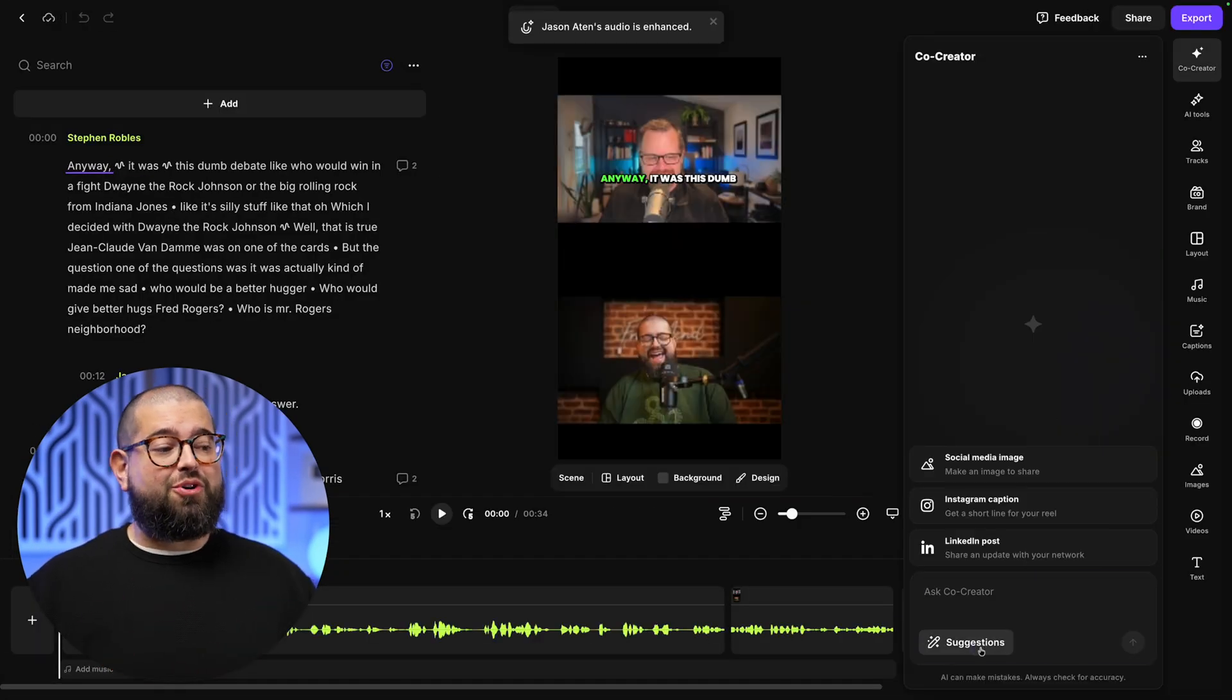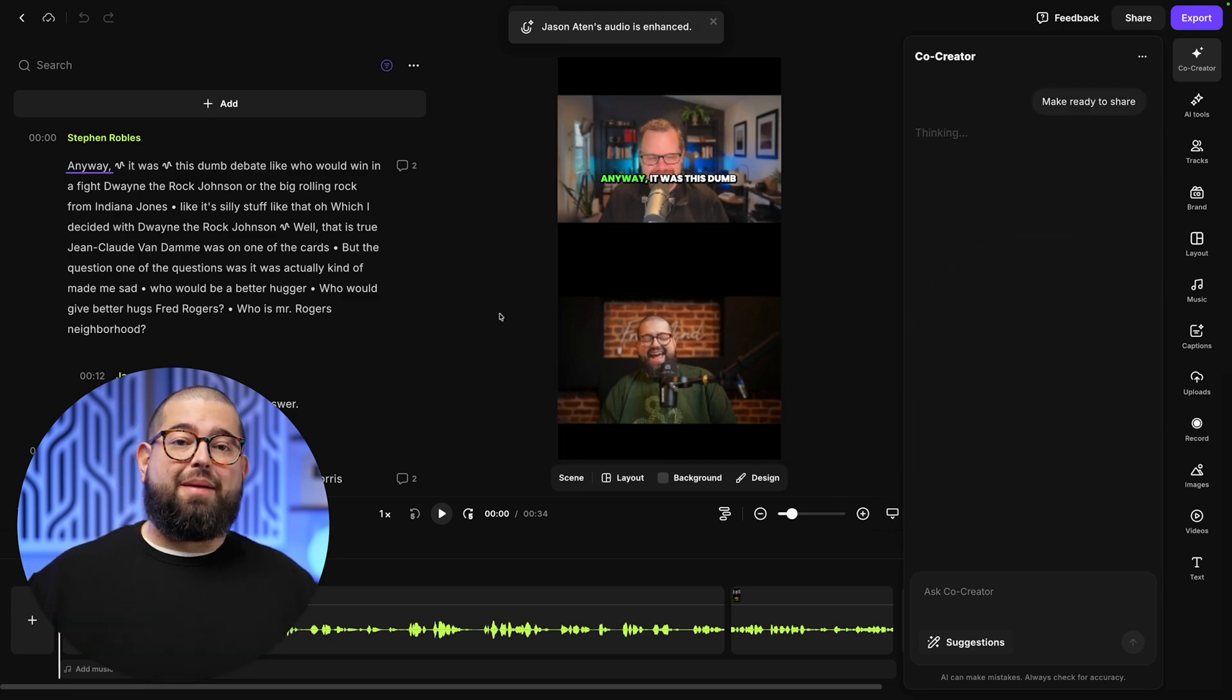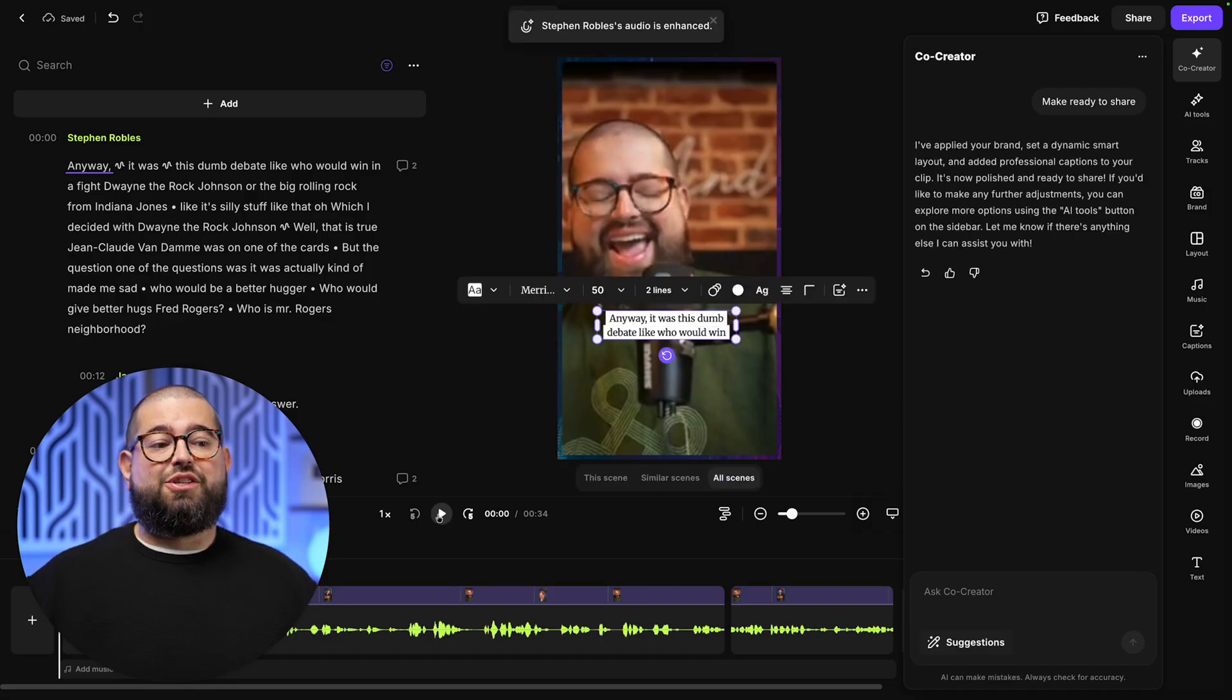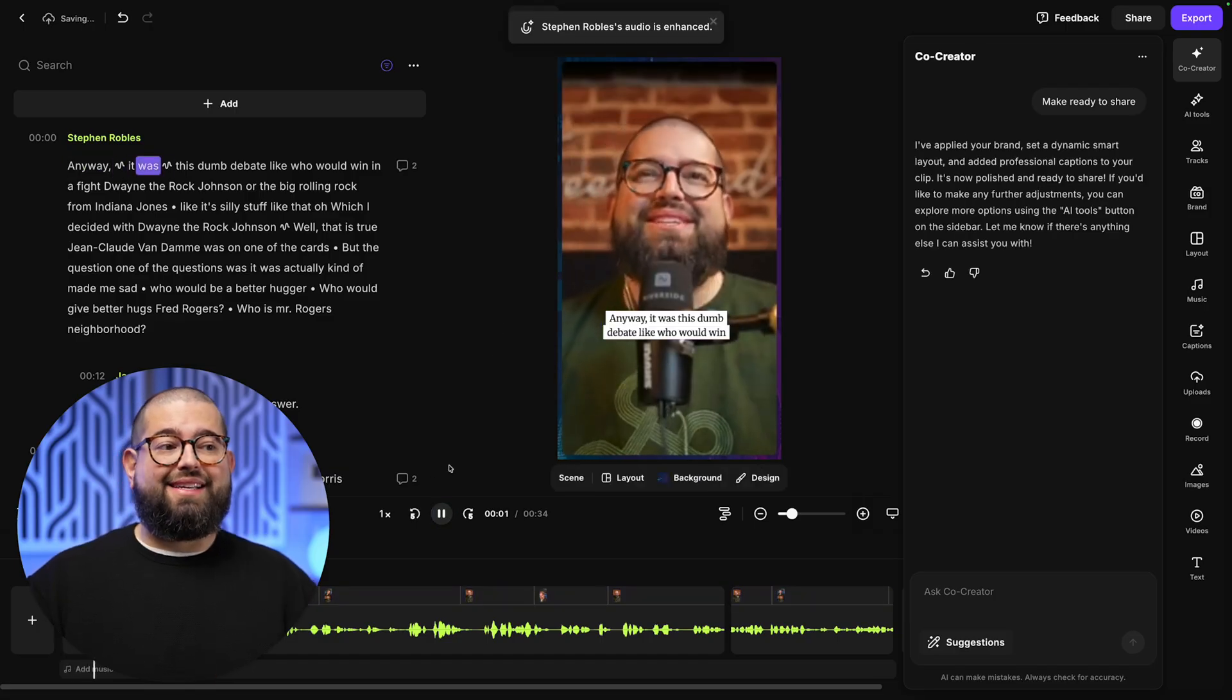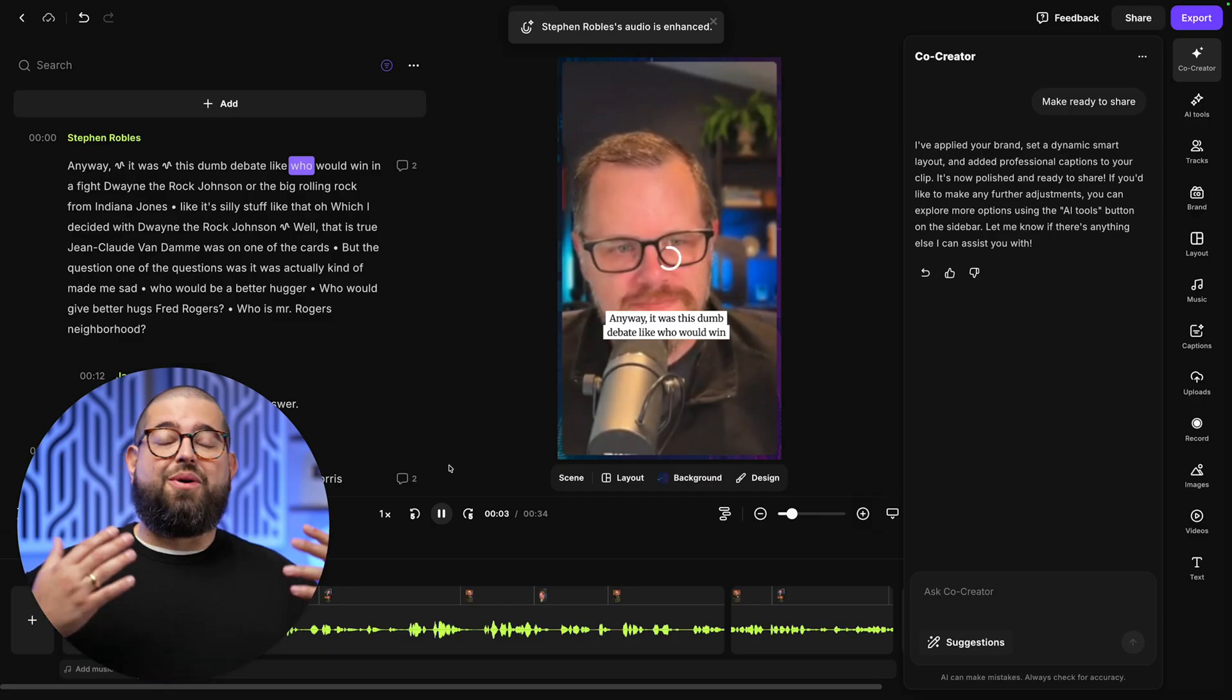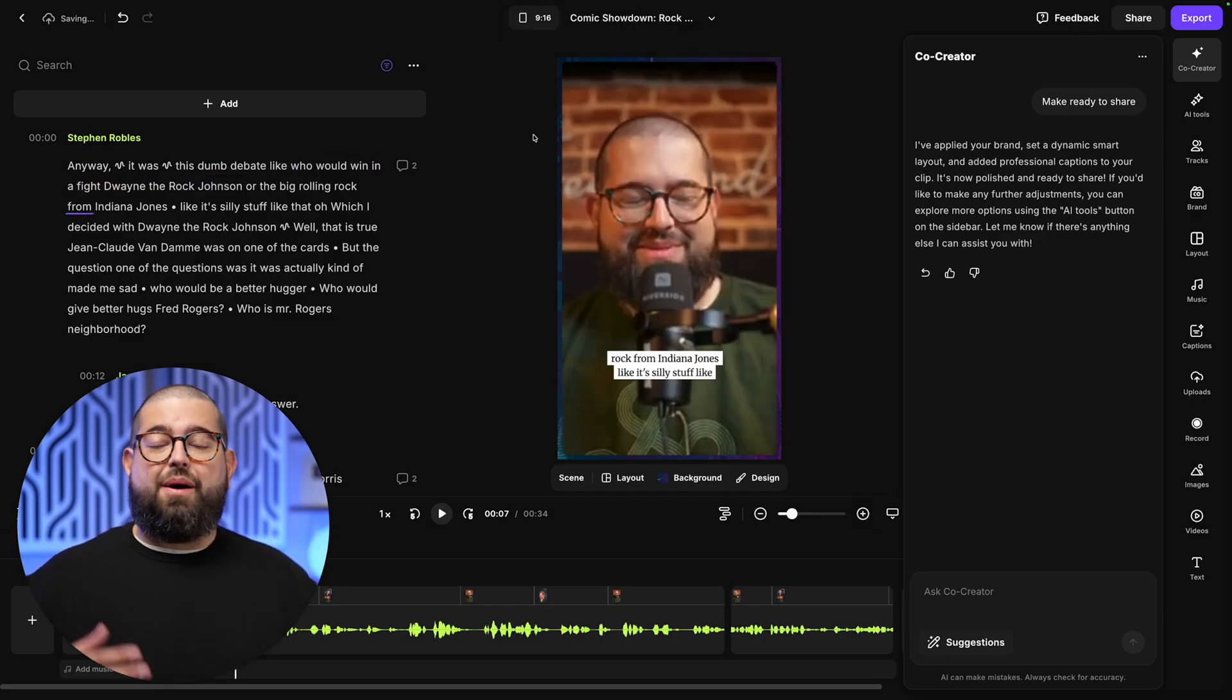Now in this new clip, I'm going to open Co-Creator again and say, make ready to share. Now it's going to apply my brand automatically, put those animated captions on there, switch between the active speaker automatically. And just like that, I now have a short form video I can export and share on TikTok, Instagram reels, and more.